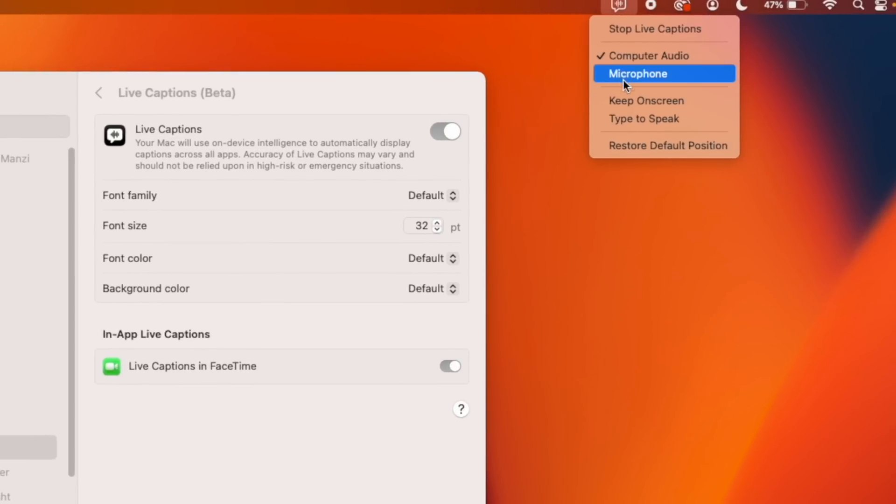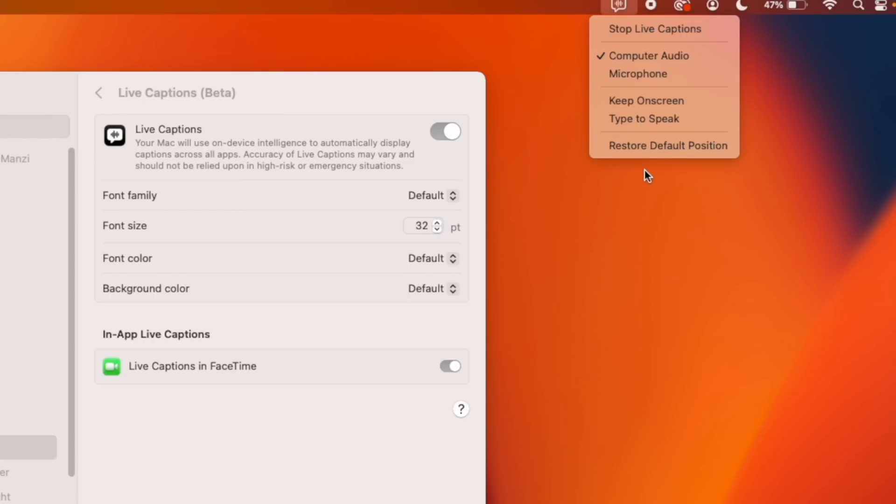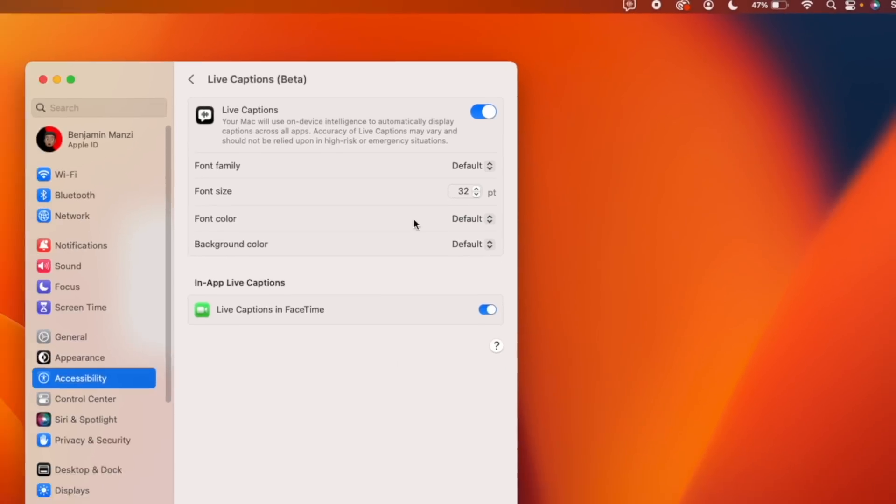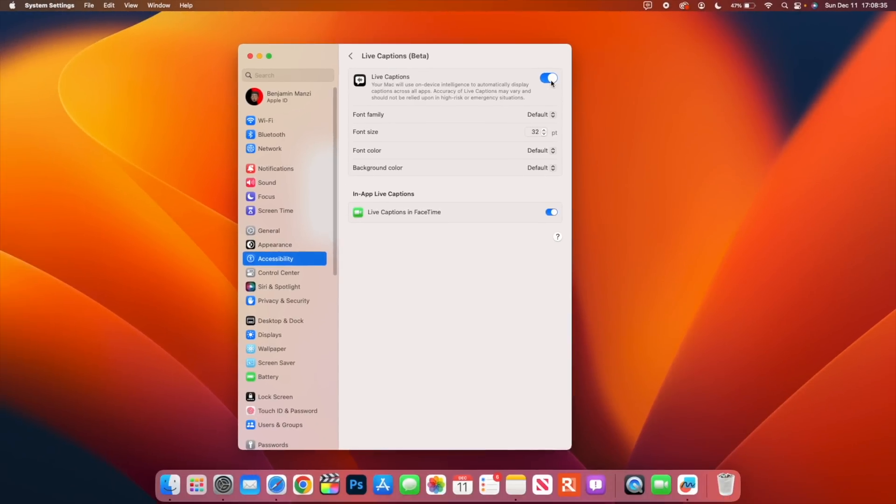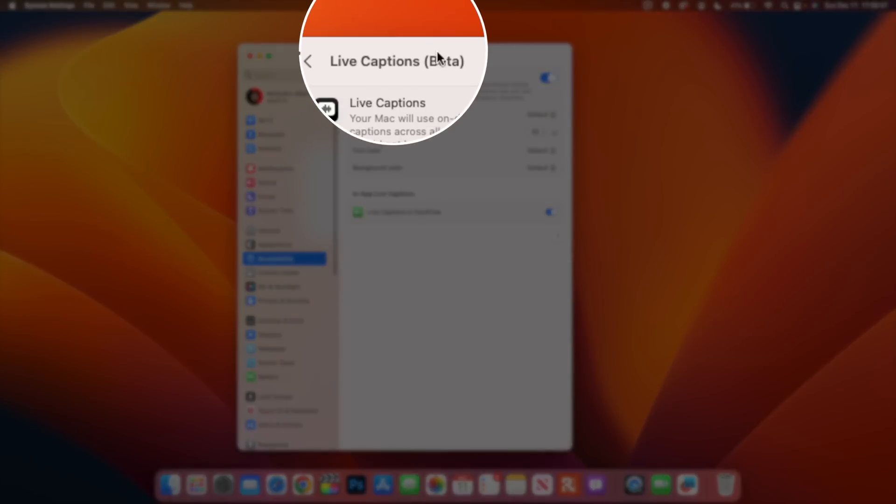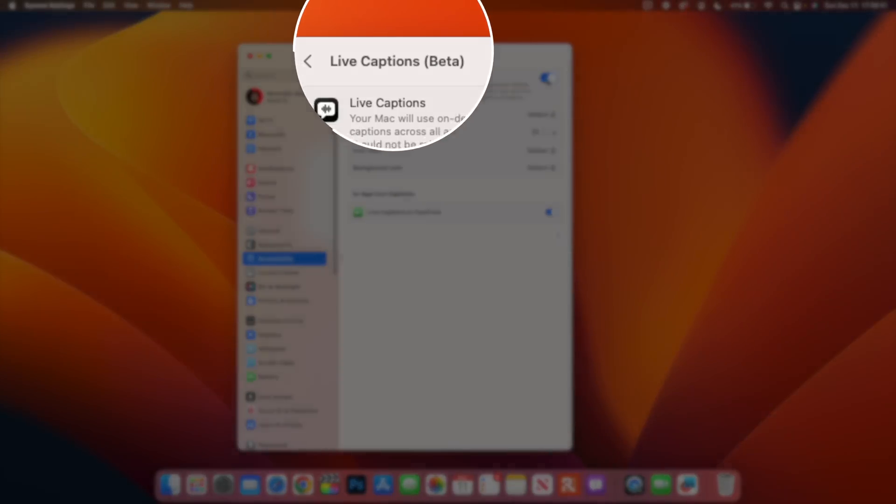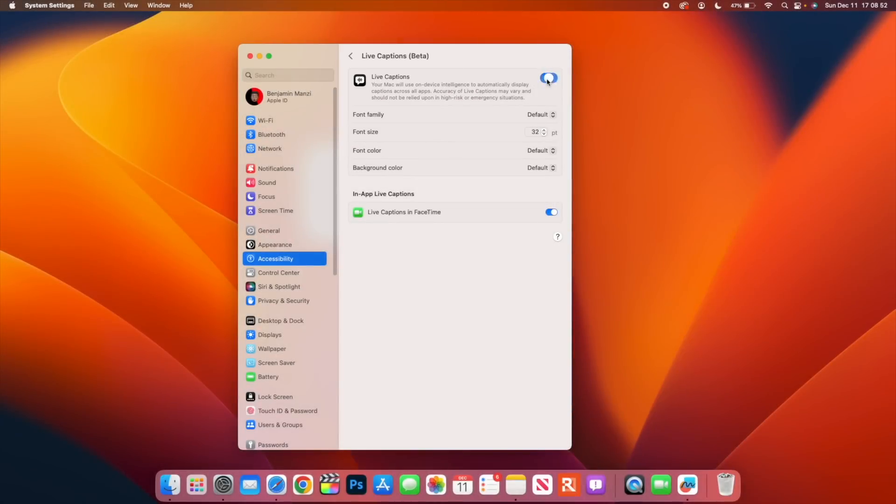Once you close this live caption you have a sub menu here that says stop live captions. You also have the ability to choose where the audio is coming from: computer audio, microphone, keep on screen, or type to speak. The only issue that I notice is that this live caption seems to work partially in FaceTime but not in most of the other applications or inputs where this is a possibility that can be supported. Unfortunately it's still in beta, so most of the issues or stability changes are still going to be in beta and might not always work as intended.